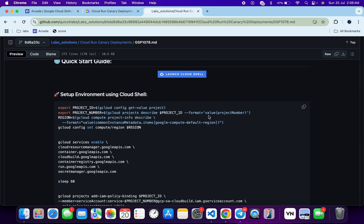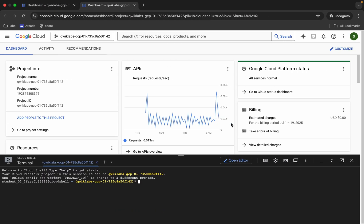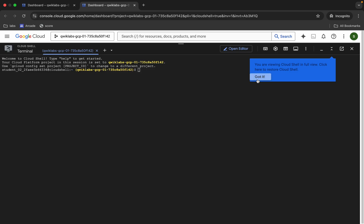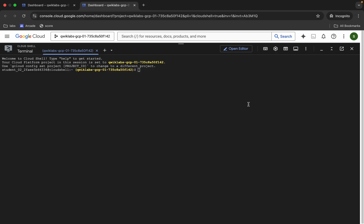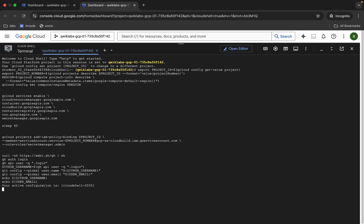So just follow this way. First of all, copy this first command, come back, paste the command over here like this, and hit Enter. Now wait for this command to execute. Again, I'm saying we require our personal GitHub account for this particular lab, so just wait for this command to finish executing.